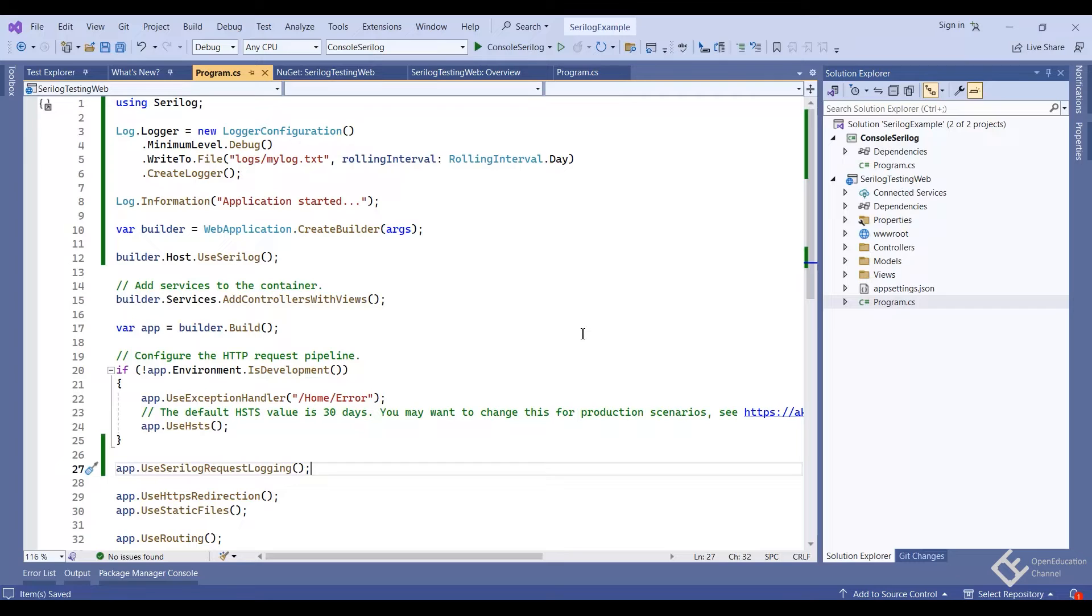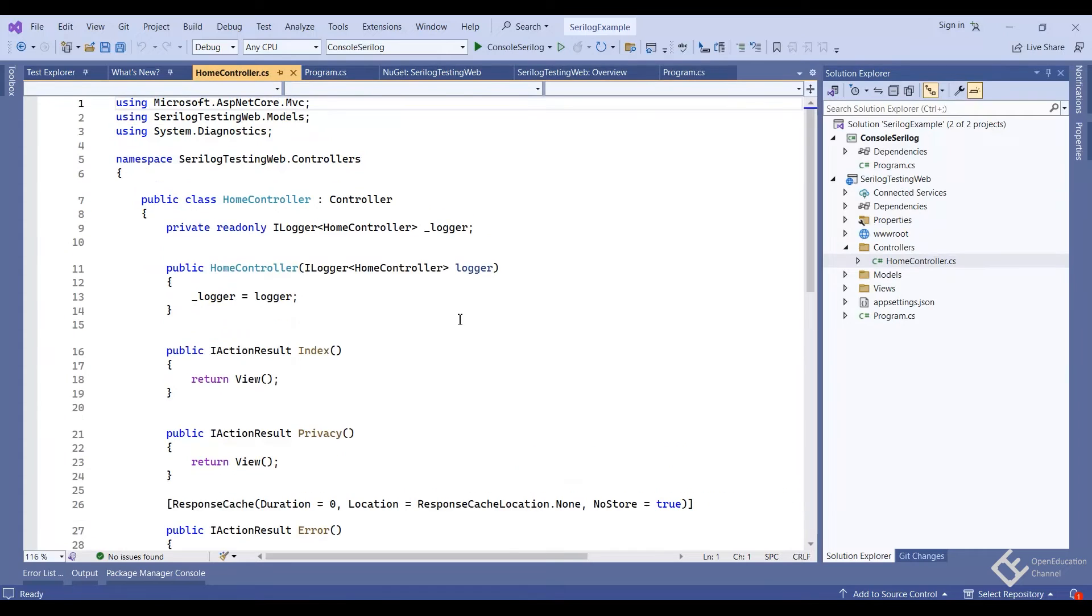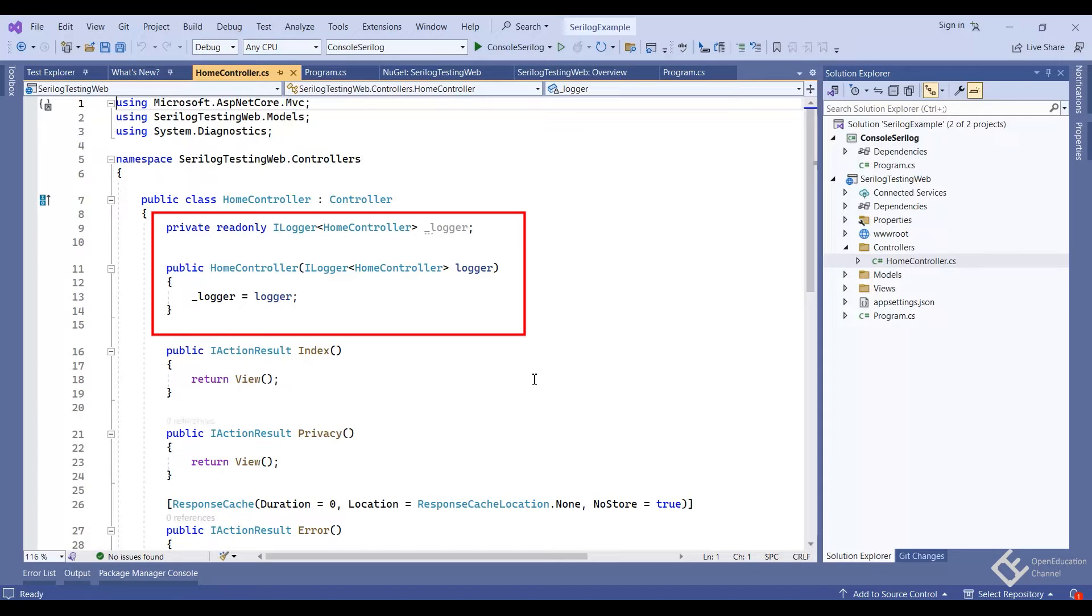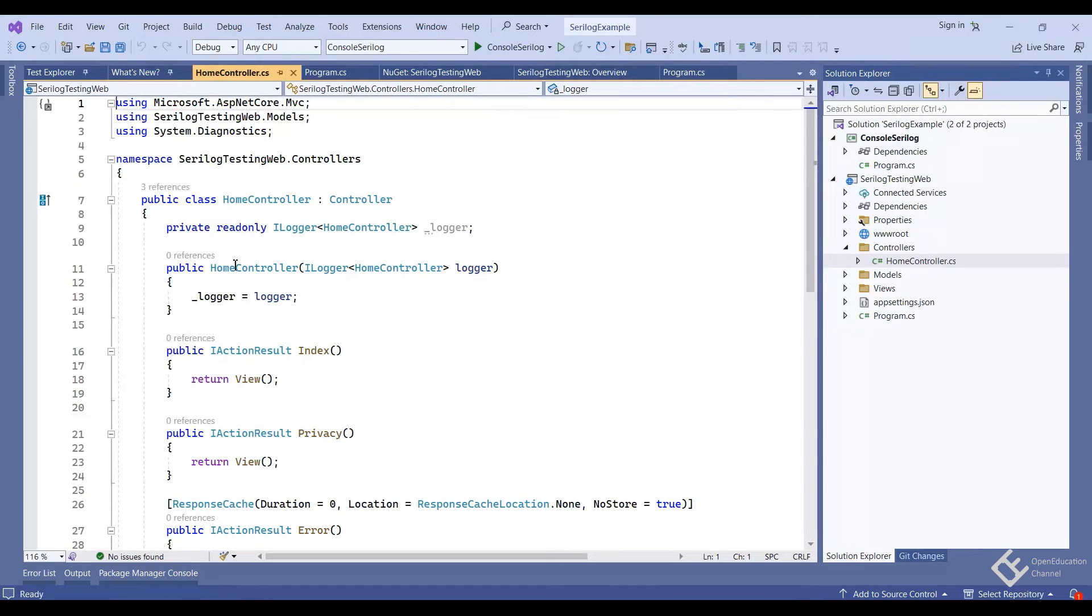Let's try to access this logger in our controller code. So open home controller. And here first we need to inject ilogger in the constructor. In my case, it's already injected as I am using the default template. So in case you are adding a new controller, you have to create a logger and then inject it in the constructor like this.